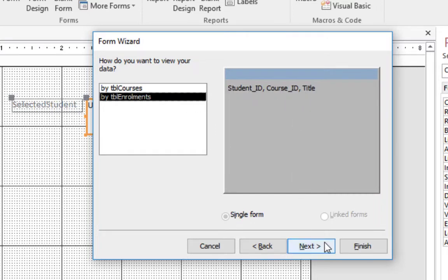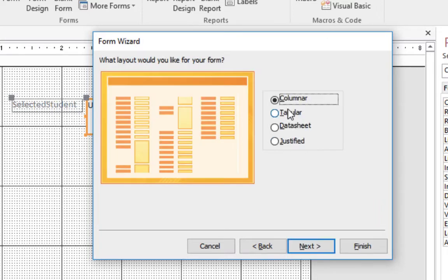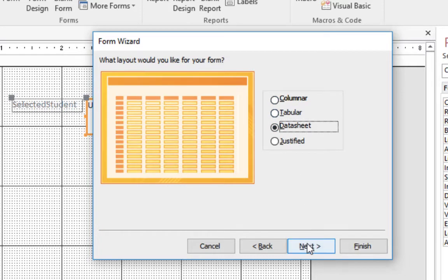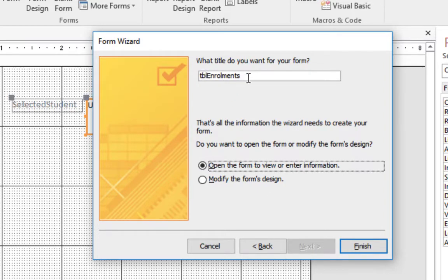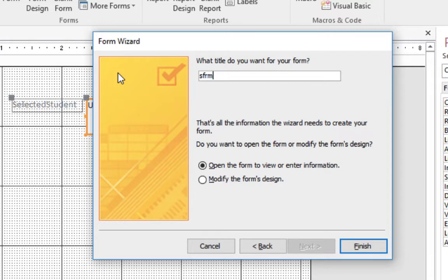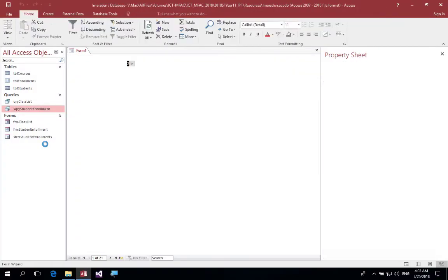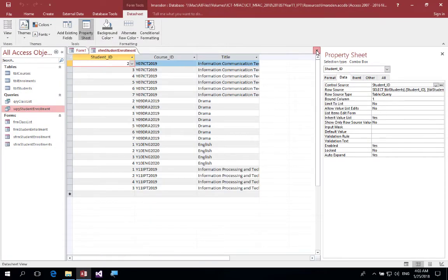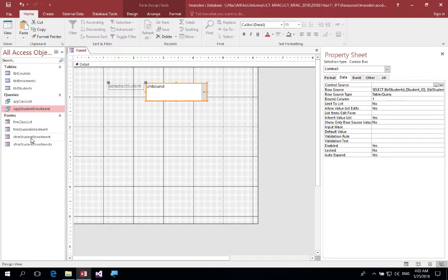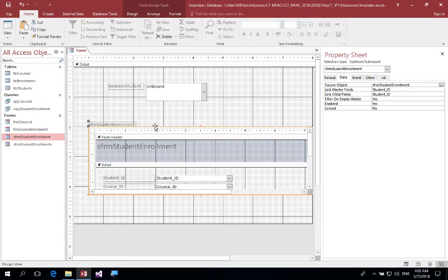I want to display student ID and course title. Click Next. Because it's just going to be a view going down the page, I'm going to choose Datasheet layout. Click Next, and we'll give it a name: SFRM Students Student Enrollment. Click Finish. This will create my form, which I can then close. I can then take the student enrollment subform and drop it onto the stage, much the same as we did with the form-subform in previous videos.